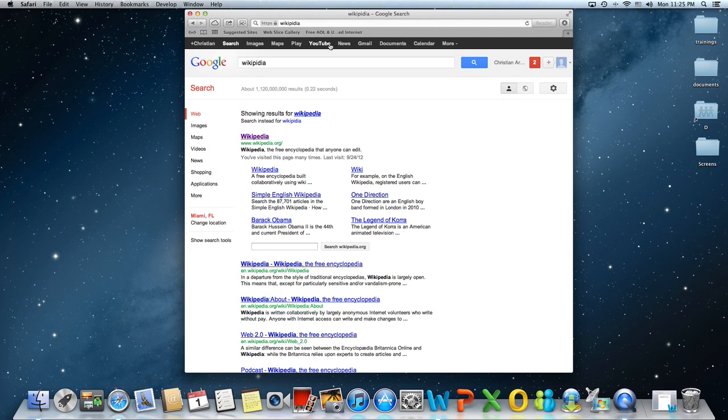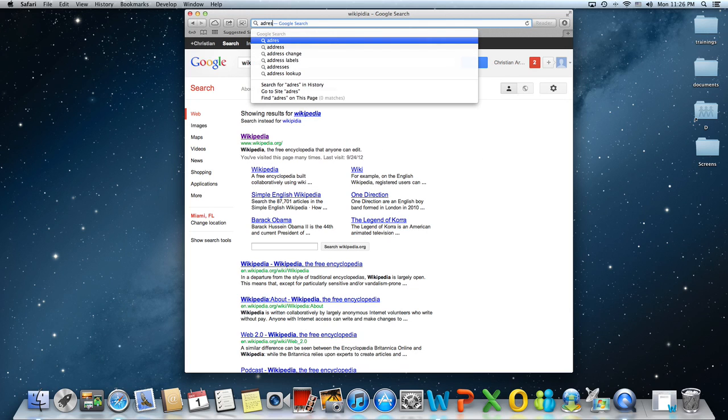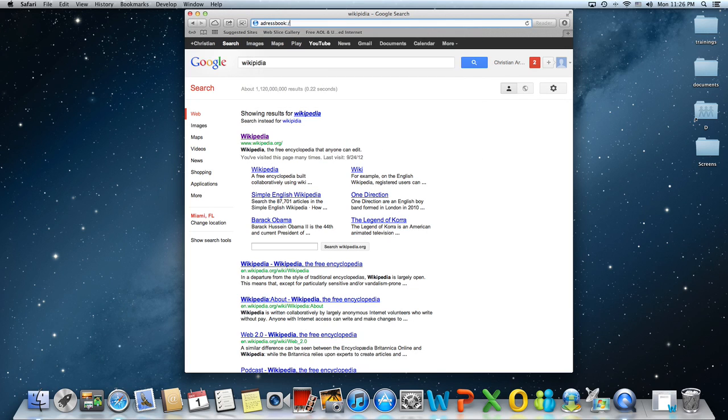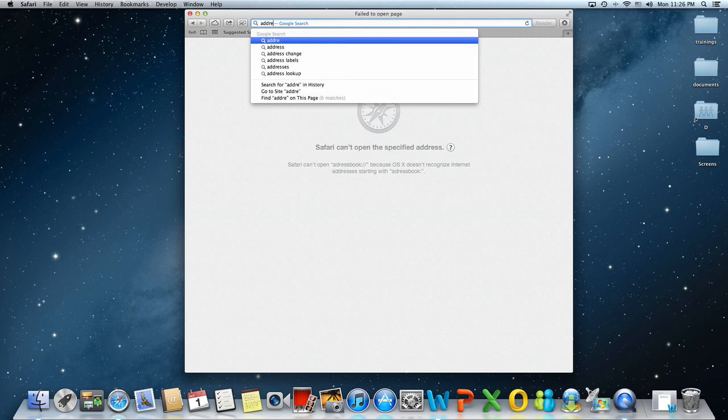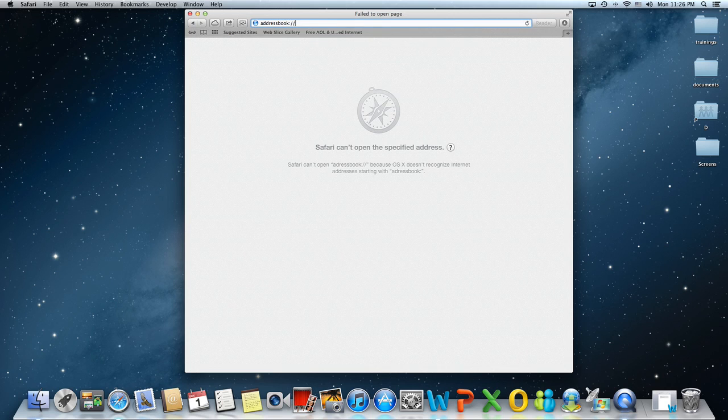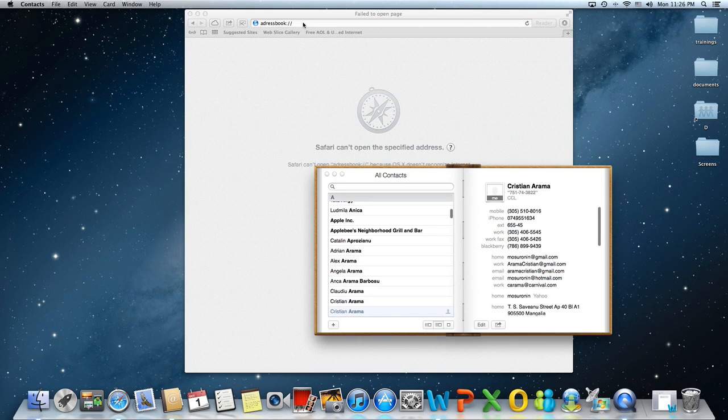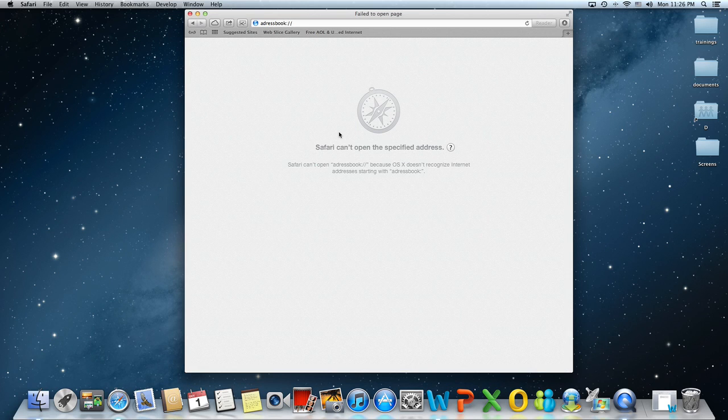Command Q is going to quit the application. Command L, put the insertion point back. Address book, another one. It's going to open it all. It's going to open it right up. Command Q is going to quit it. Command L, the insertion point is back in the address bar.